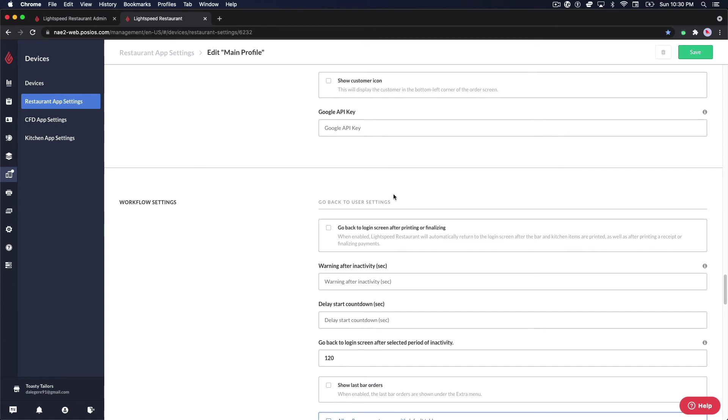Again, remember that these settings will only be accessible in your restaurant manager once you've downloaded and installed the Lightspeed restaurant POS app and logged into your account via the iPad.